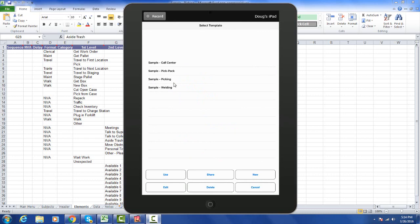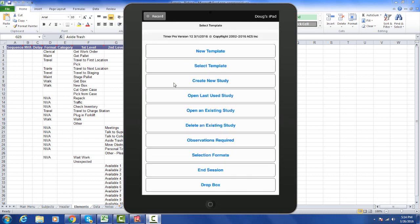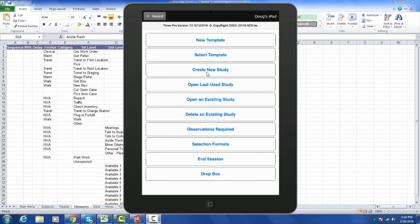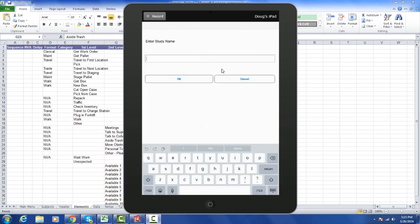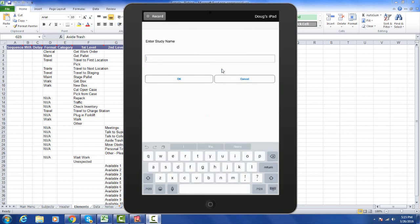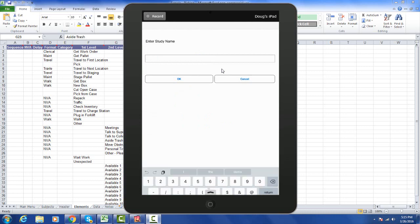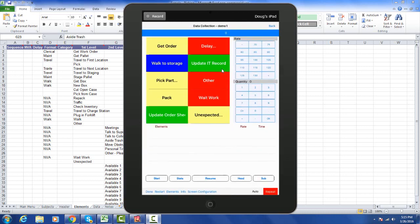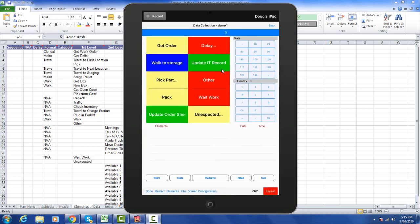If I pick the sample pick and pack, I can say use. I go to create a new study and call this my demo one and click OK. It will bring the time study up and I can immediately start making entries by touching the start button.